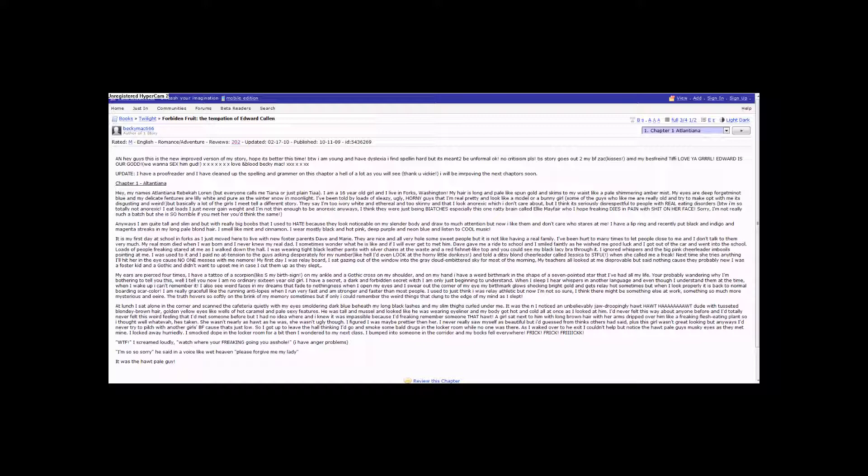But now I like them and don't care who stares at me. I have a lip ring and recently put black and indigo and magenta streaks in my pale blonde hair. I smell like mint and cinnamon. I wear mostly black and hot pink, deep purple and neon blue, and listen to cool music.